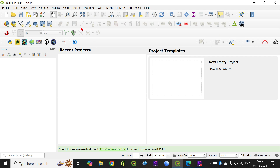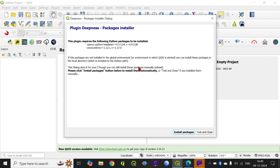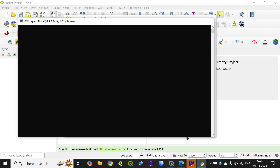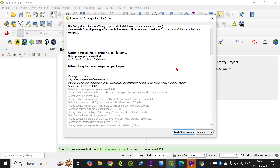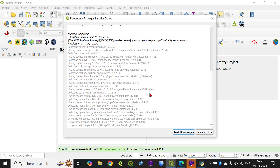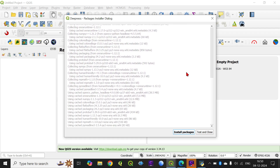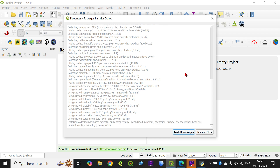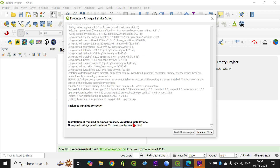When you are first time installing this, it will ask for permission to download additional Python packages as well. When this dialog box opens, you have to click on Install Packages. It will take some time depending upon the internet connection and the configuration of your system. You will have to wait for a while. Once the process is over, it will give you this message: 'Package is installed correctly and installation of required package finished.'